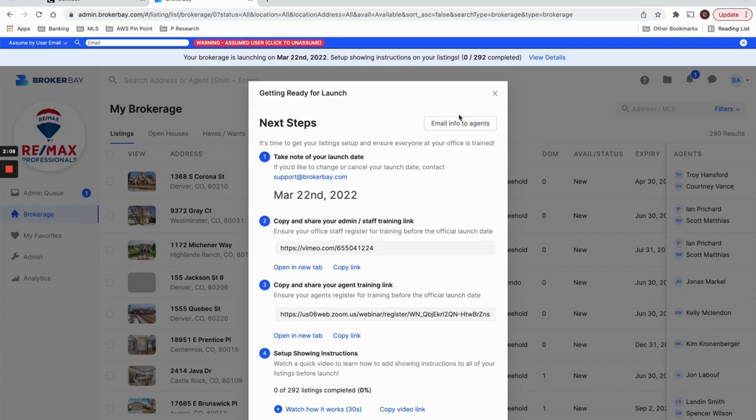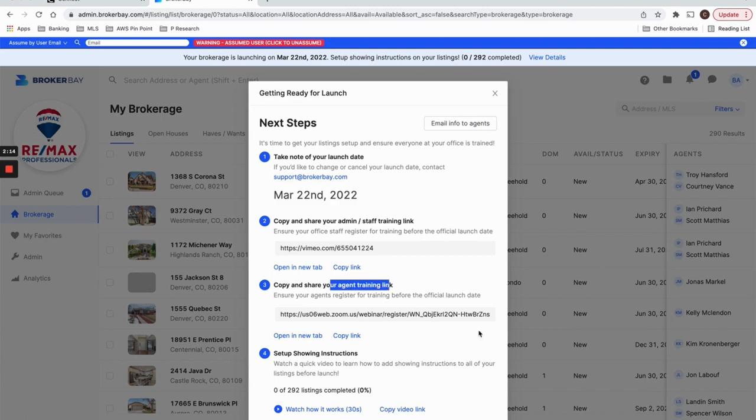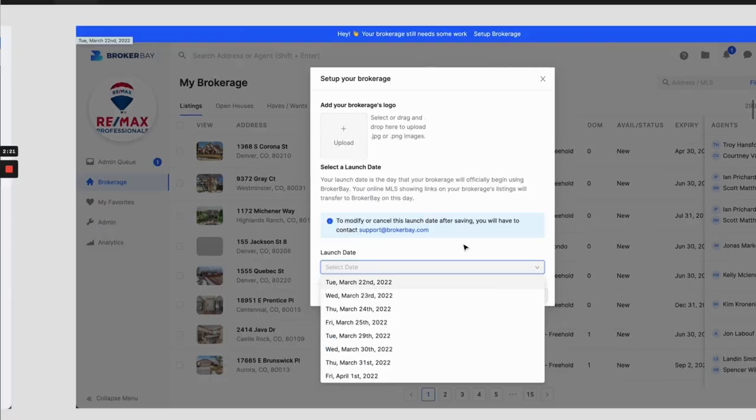If you want to send an email yourself, feel free to copy this information like the agent training link, etc., and structure an email to send yourself to agents.